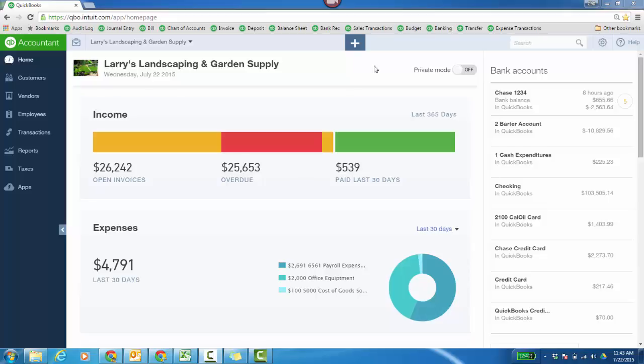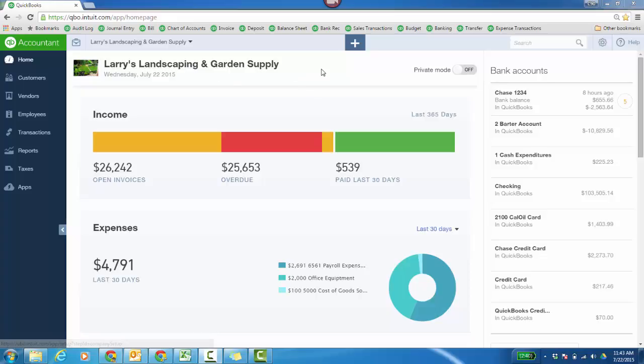How to customize your sales receipts, invoices, and estimates in QuickBooks Online. I'm in a client QBO file from QuickBooks Online Accountant. You see Larry's Landscaping and Garden Supply here.